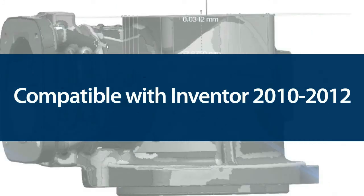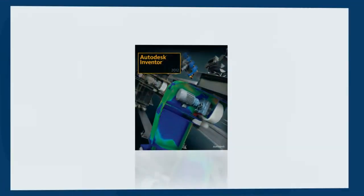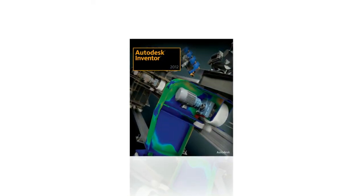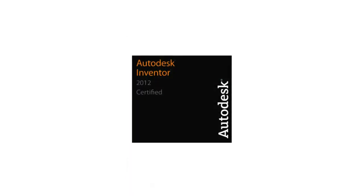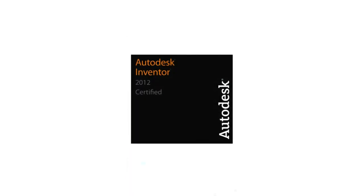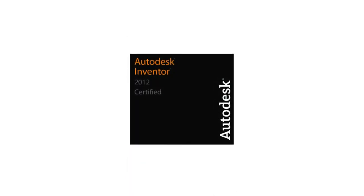RapidForm is compatible with Inventor 2010 through 2012, and we're excited to announce that RapidForm XOR is certified for Inventor.